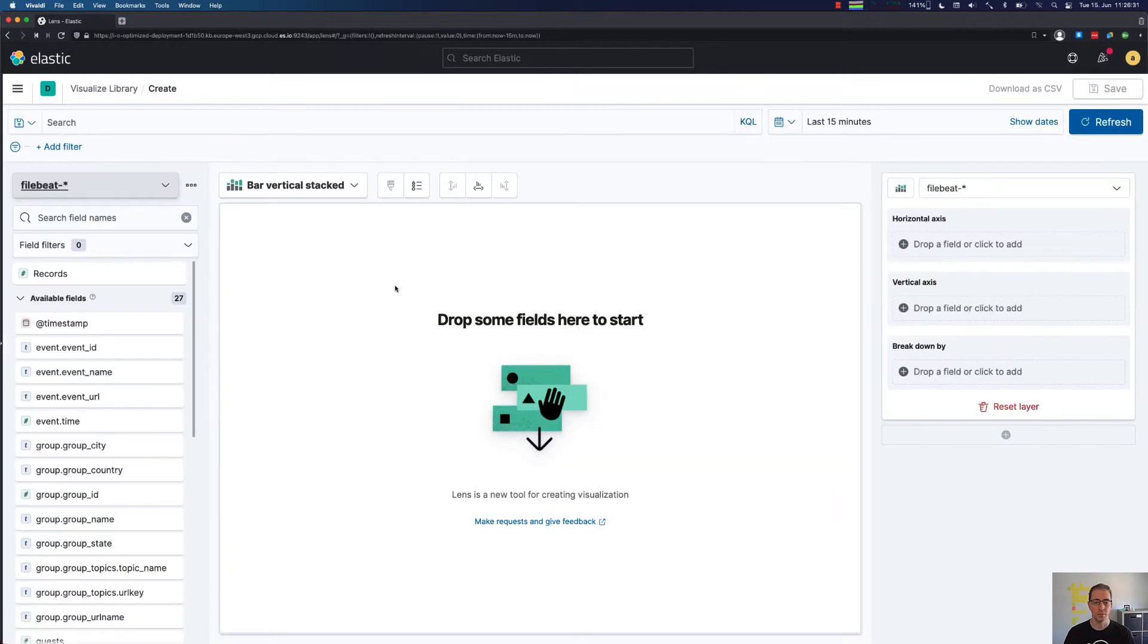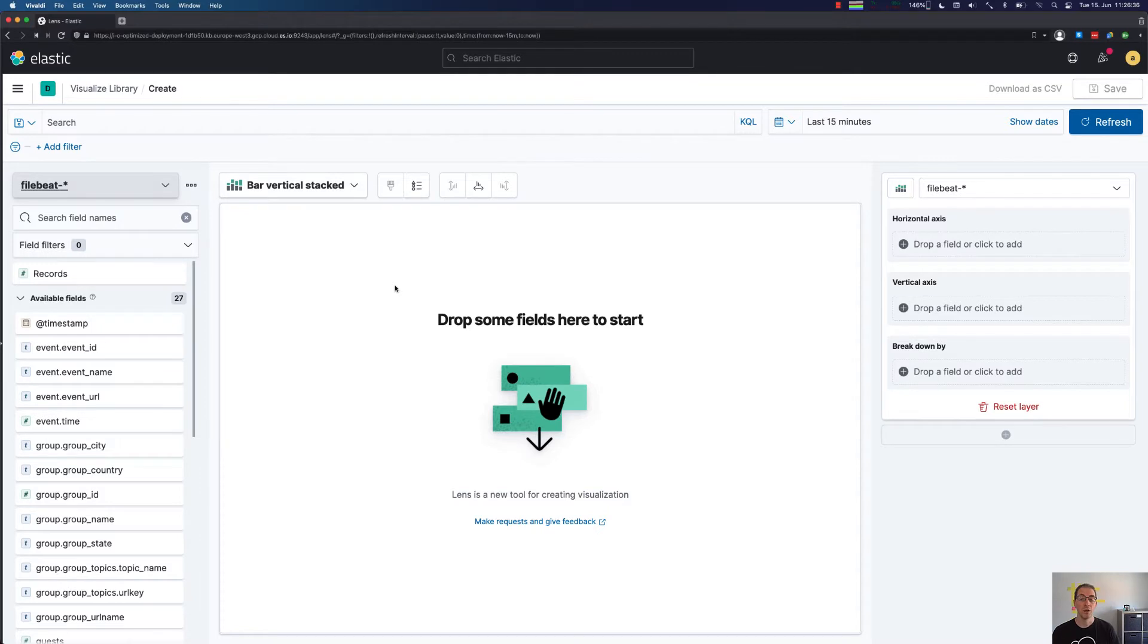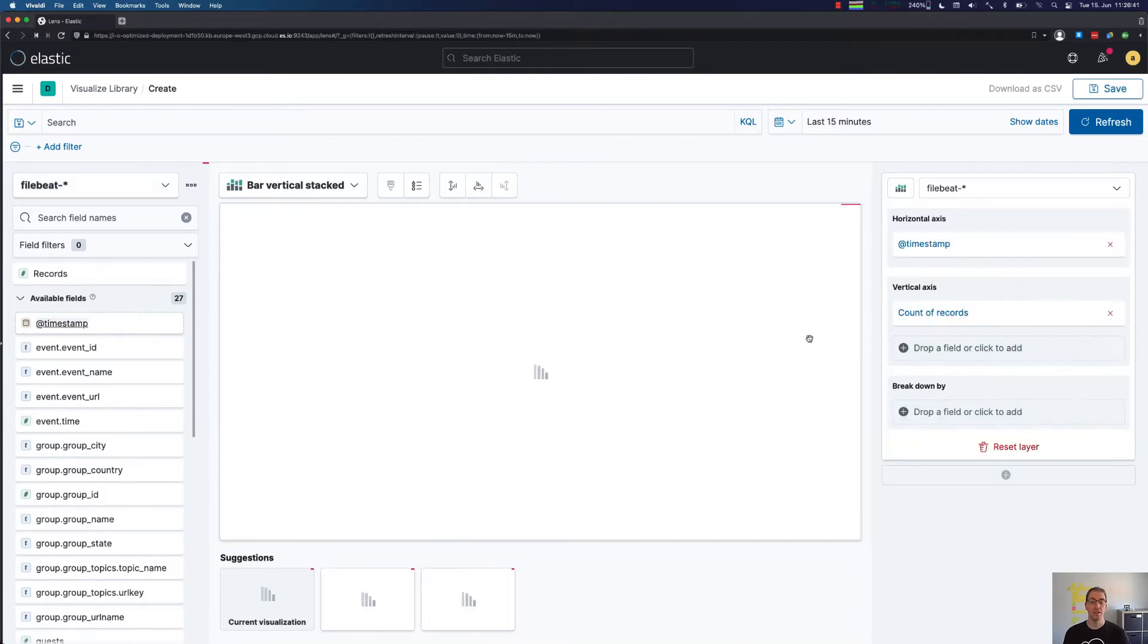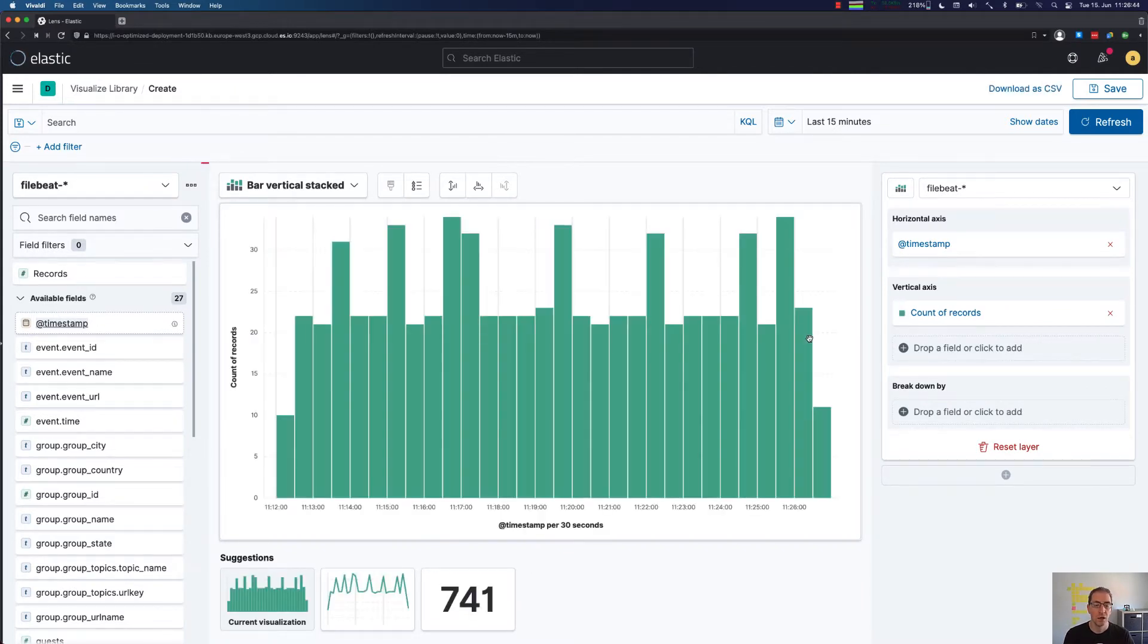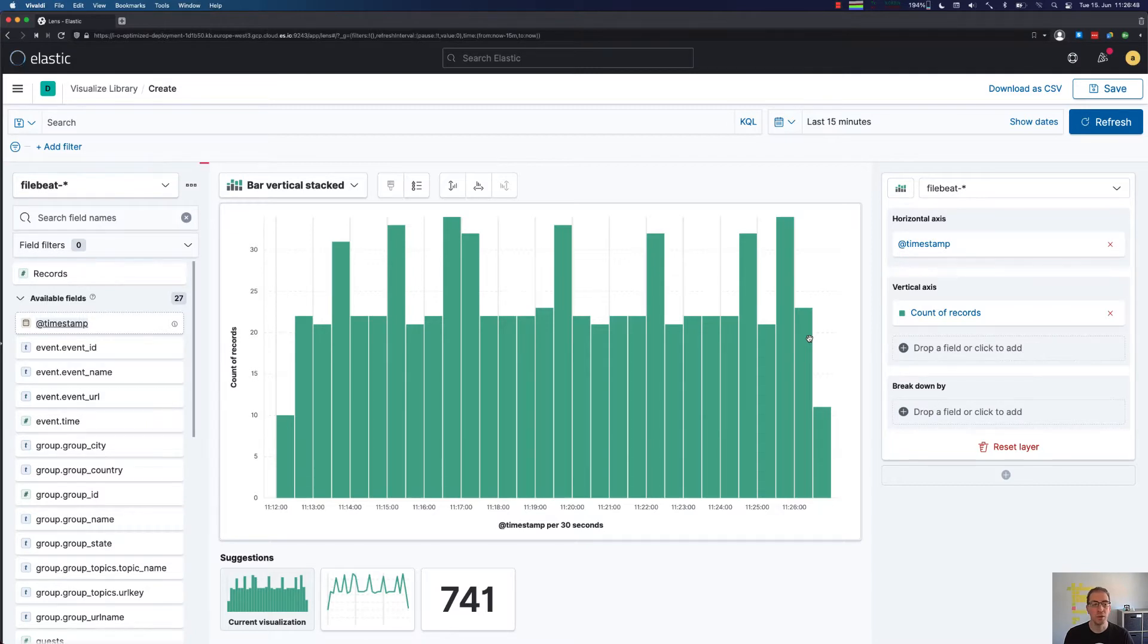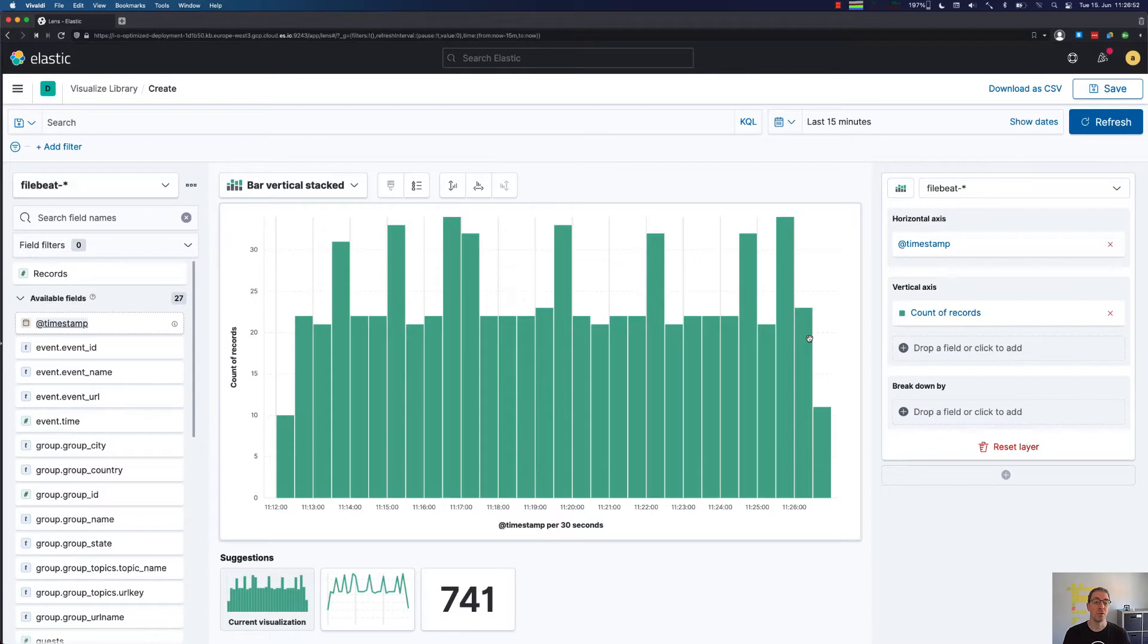As you can see here, we can now just start with our first visualization by using drag-and-drop. For example, just take the timestamp of our Filebeat indices and take a look. I am currently indexing the Meetup RSVP live stream into my Filebeat index, which means every document is a separate RSVP.